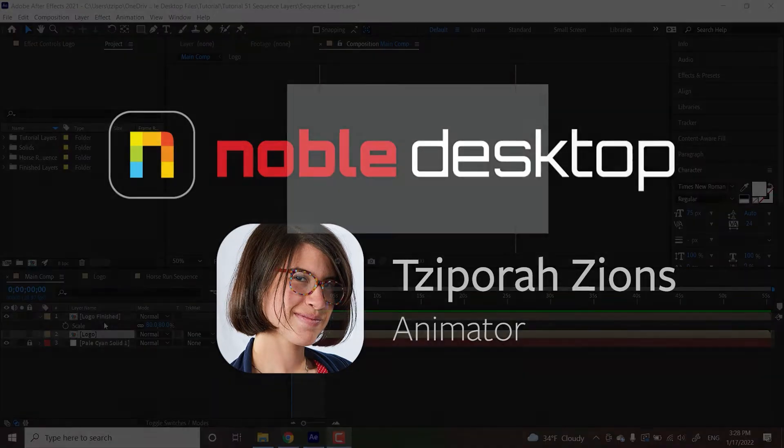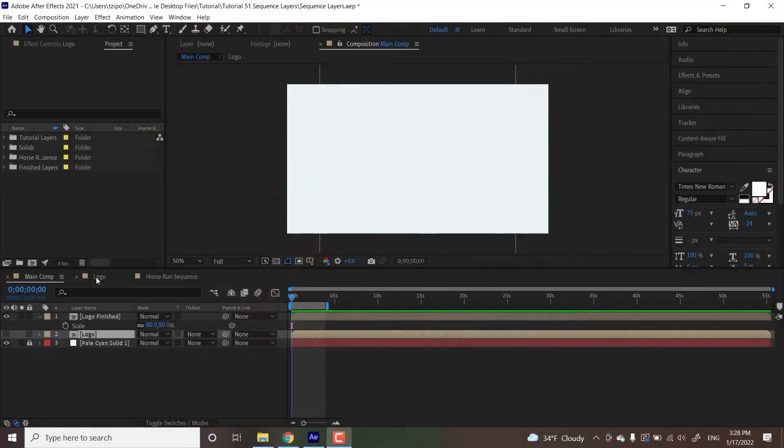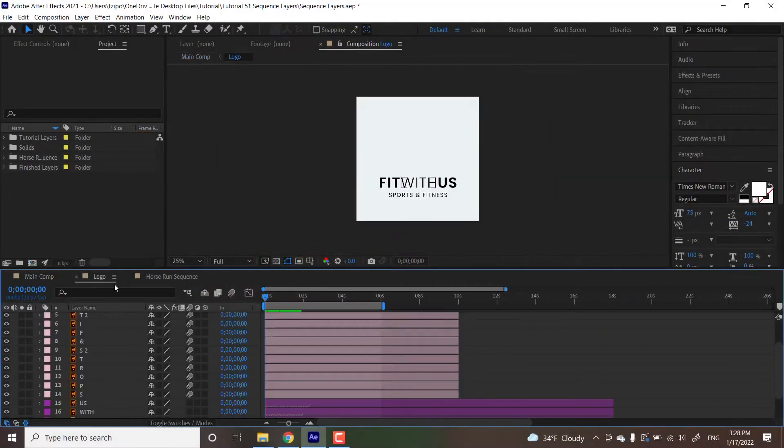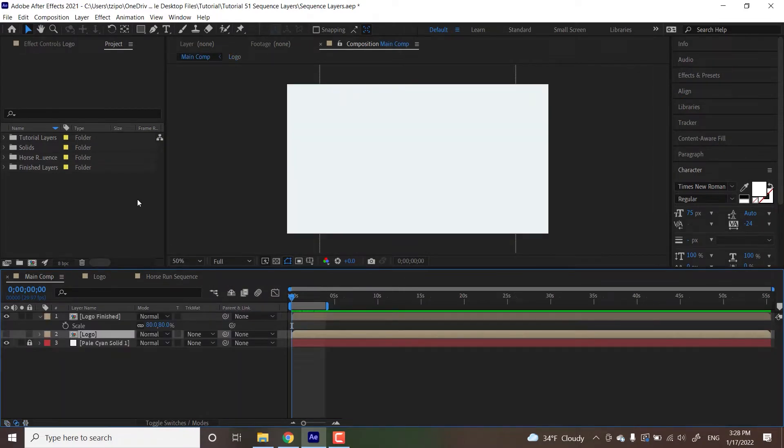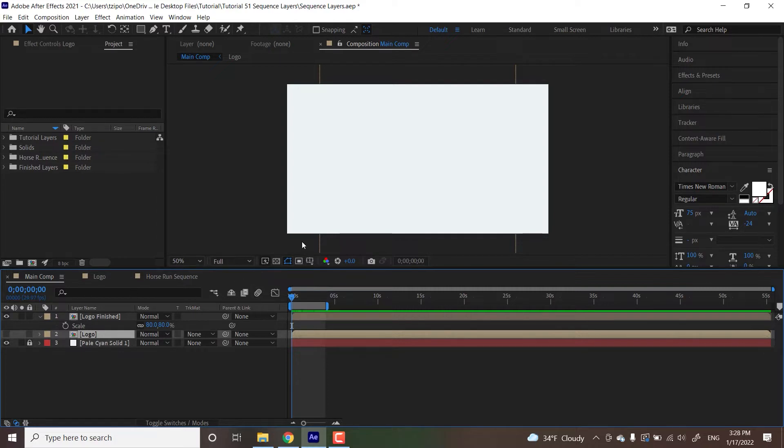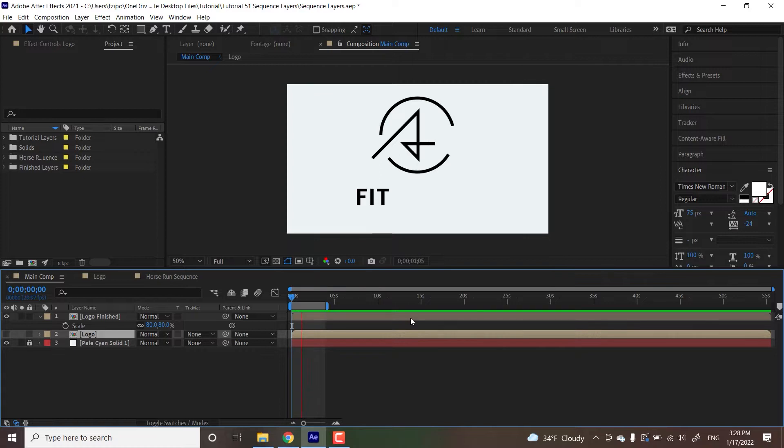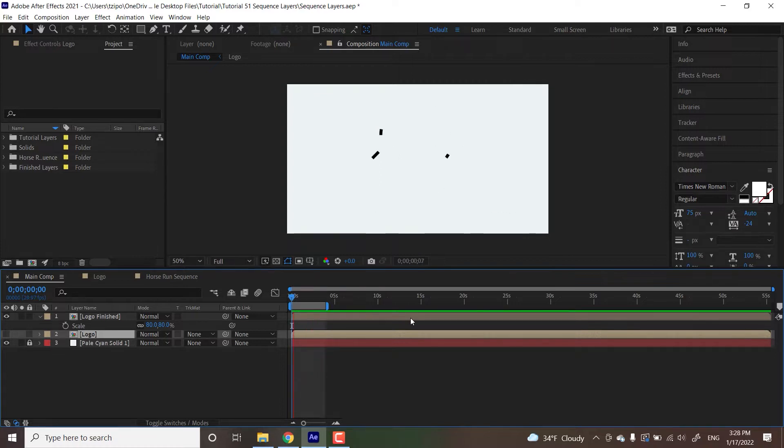We're going to be taking a whole bunch of layers here and using the sequence layer tool to order them in rows so they all appear in a series. We're also going to be using alt brackets to make sure our layers are still visible even after they've played. This is what it looks like when it's completed and you can see how each letter animates in one after the other.